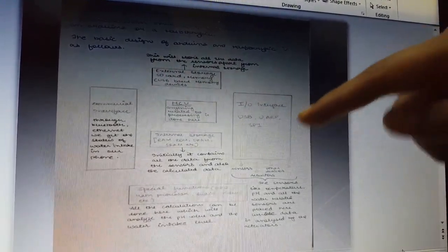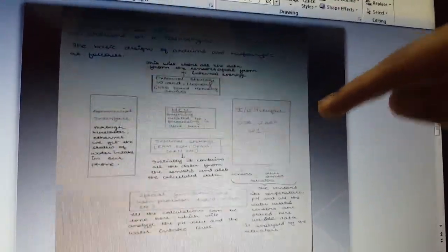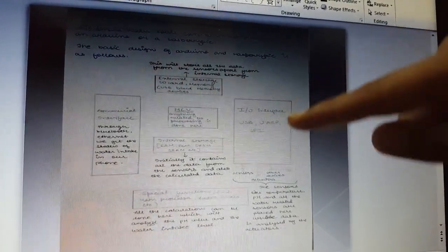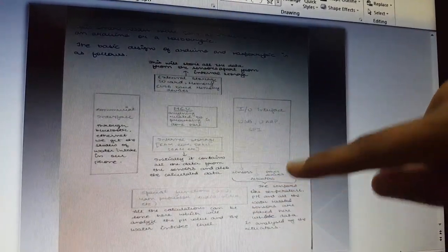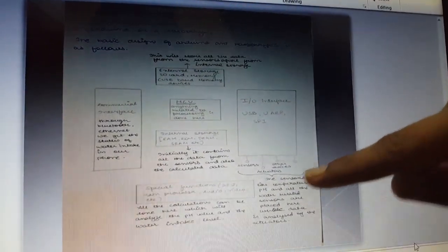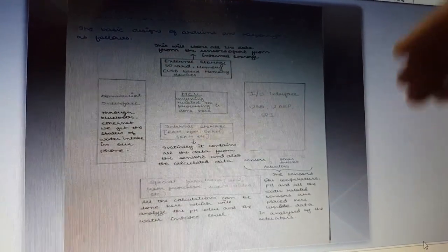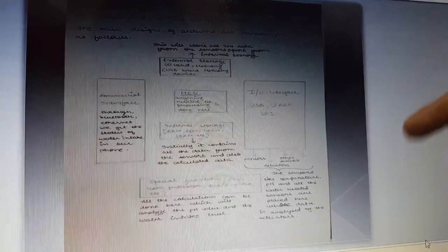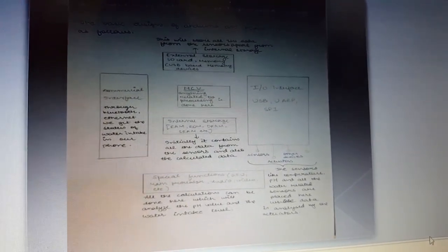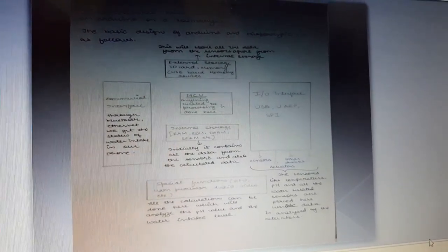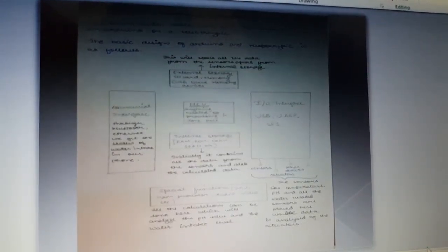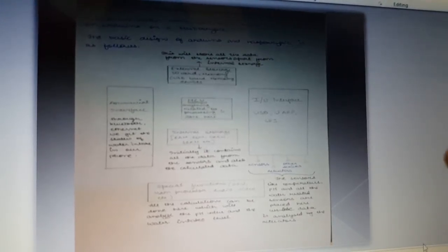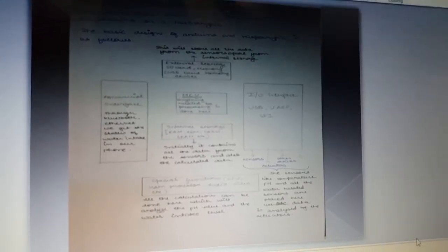Here is the input and output interface which contains the sensors, the actuators, and other devices. The sensors like temperature, pH, and all water-related sensors are placed here and are analyzed by the actuators.